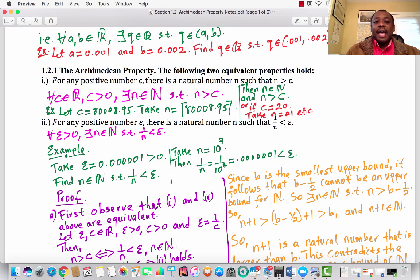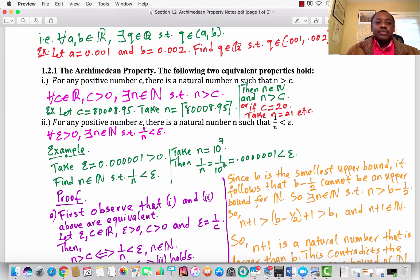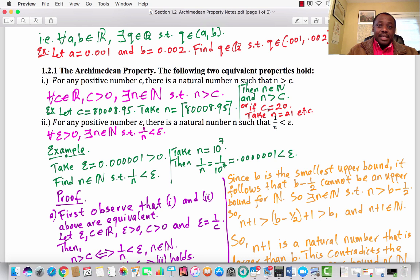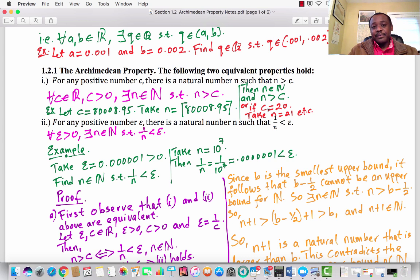Let me use some real examples to understand this better. If I pick C to be 80008.95, then all I need to do is take N to be the ceiling of that number, and N is greater than C. If C is an integer itself, just add 1, then N is greater than C. No matter how big a positive real number is, I can always find a natural number that is bigger than it. It is straightforward because the set of natural numbers is infinite. But we are in an abstract course, so we would provide a rigorous abstract proof. What about the interval open at C and closed at C+1 — how many integers would be in this interval?